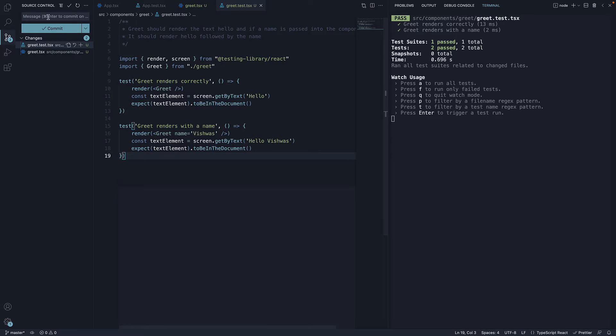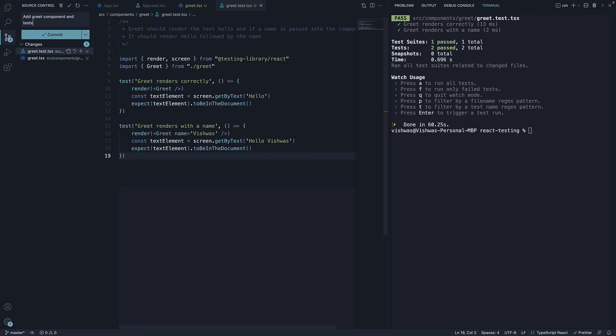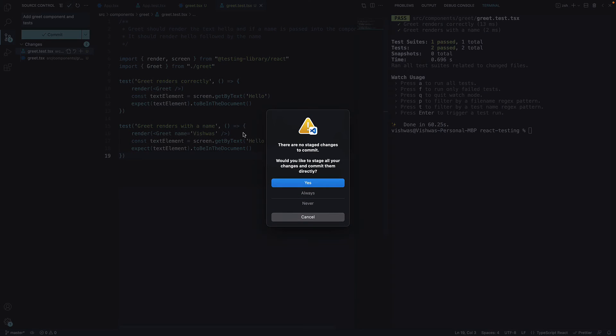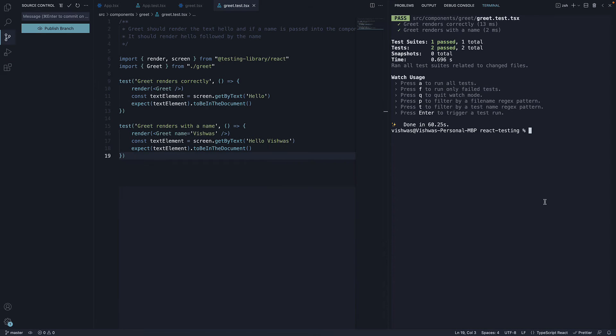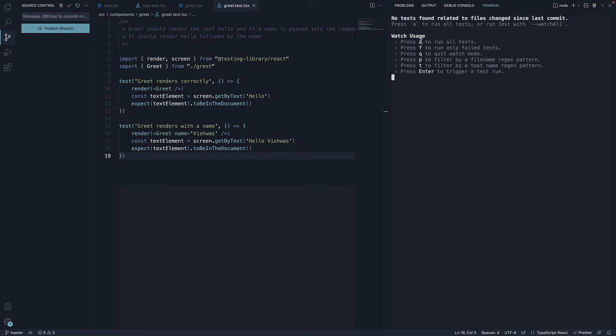Let's now commit the files and see what happens. Control C to cancel Jest and commit the files. Add greet component and tests. Now if we rerun yarn test, you can see the message: no tests found related to files changed since last commit. Press A to run all tests.